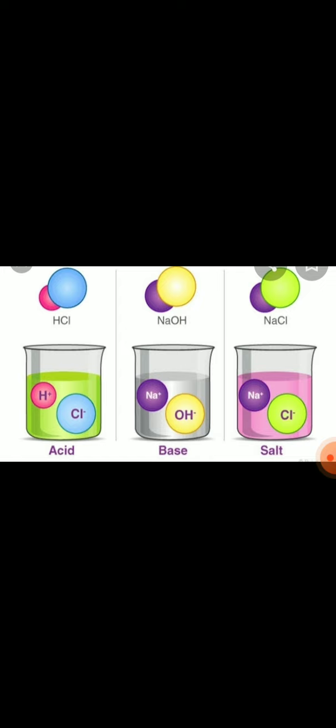We use in our daily life a large number of substances such as lemon, common salt, sugar, vinegar. Do they have the same taste?